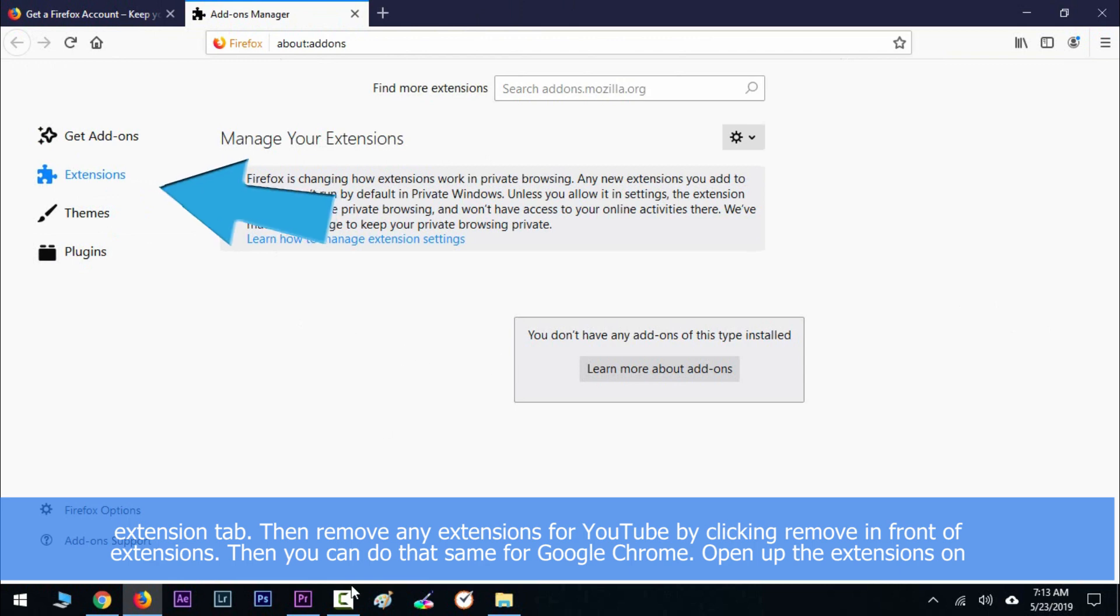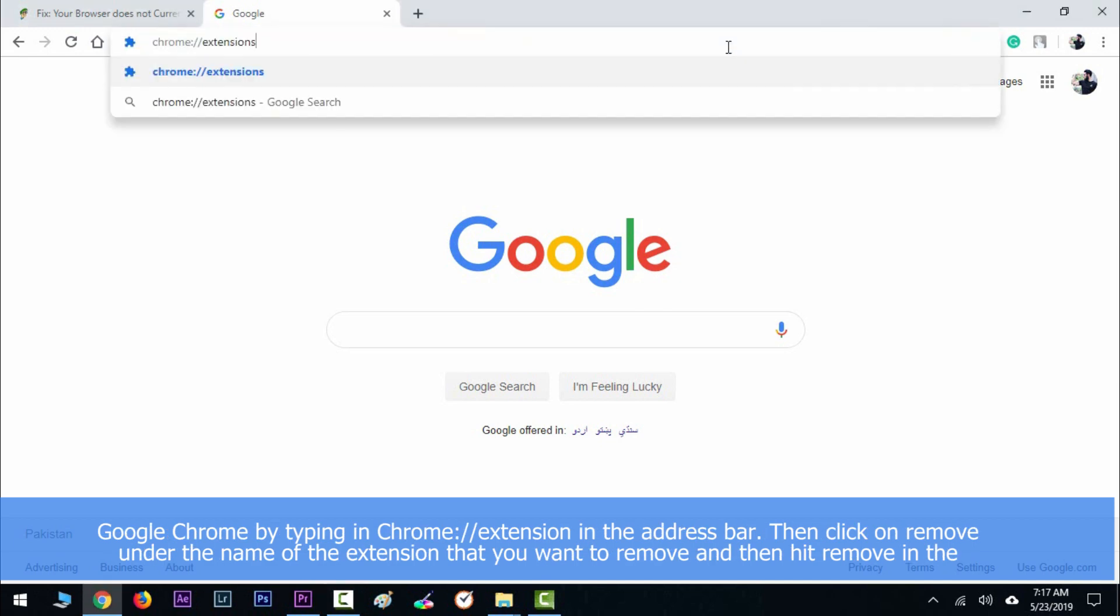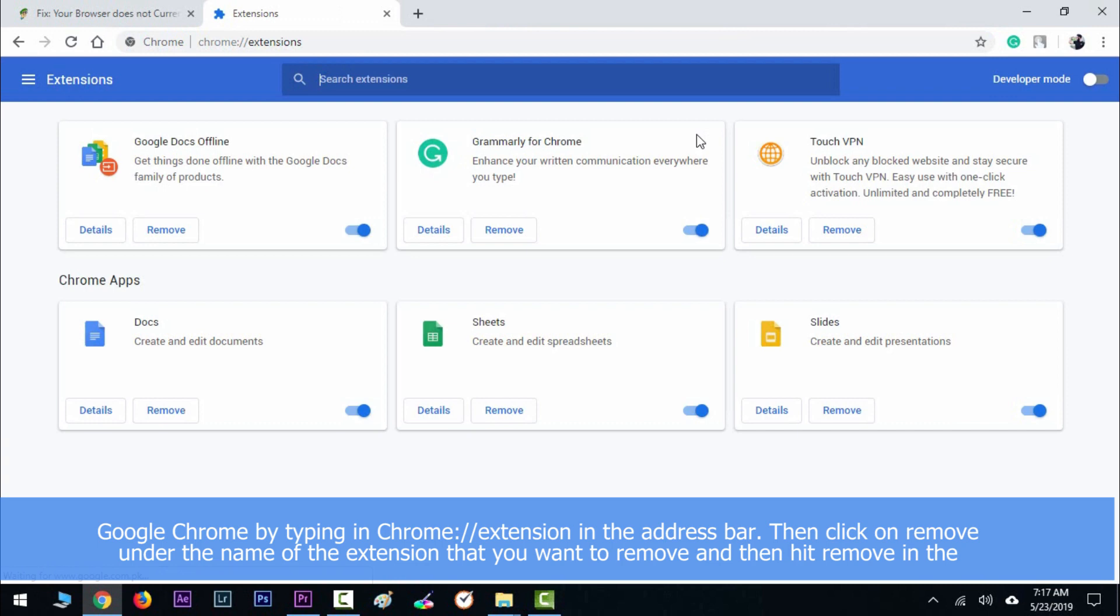You can do the same for Google Chrome. Open up the extension tab in Google Chrome by typing chrome://extensions in the address bar. Then click on Remove under the name of extensions that you want to remove, and then hit Remove again in the confirmation dialog box.